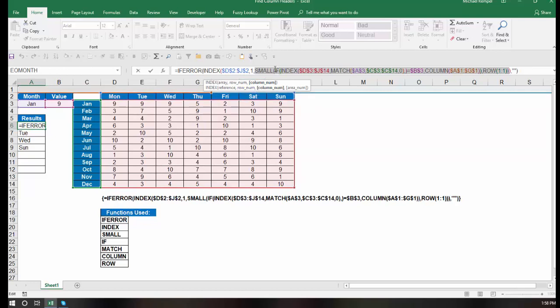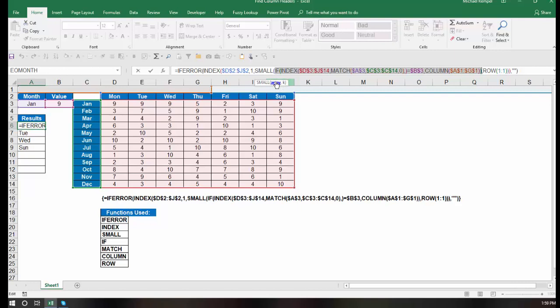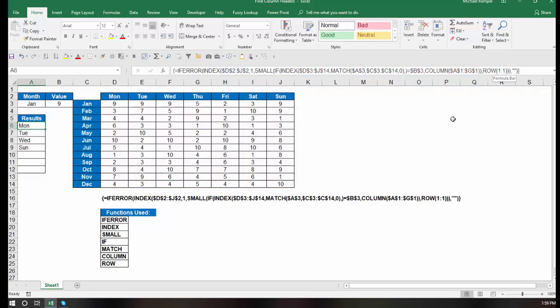So let's take a look at the small function. The small function only has two arguments in the syntax, an array and a k number. The array, again, is determined by the bulk of this formula. And then the k number is saying, do you want the first smallest, second smallest, third smallest, etc.?